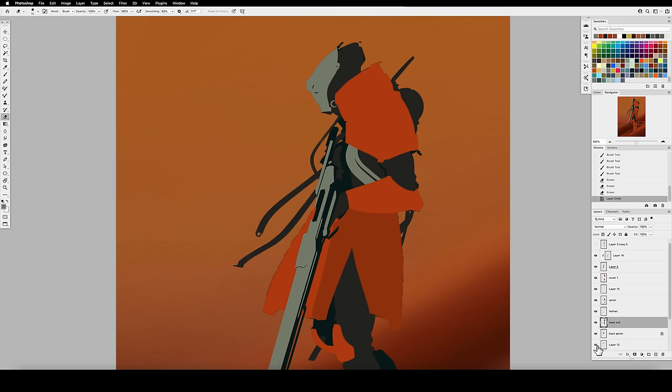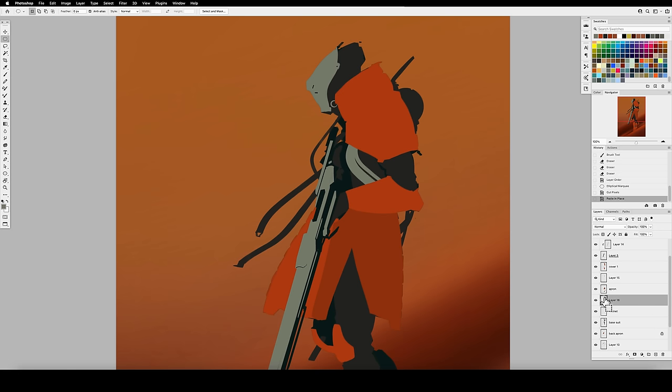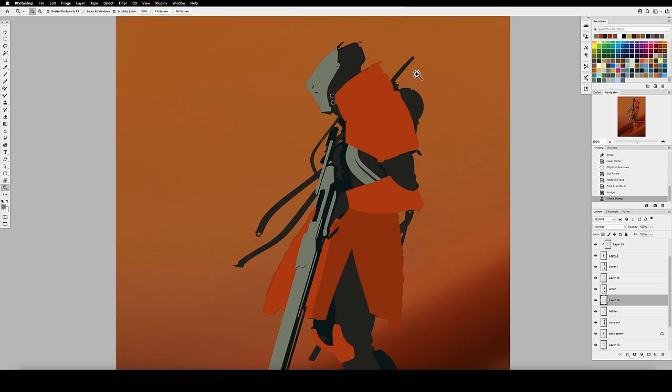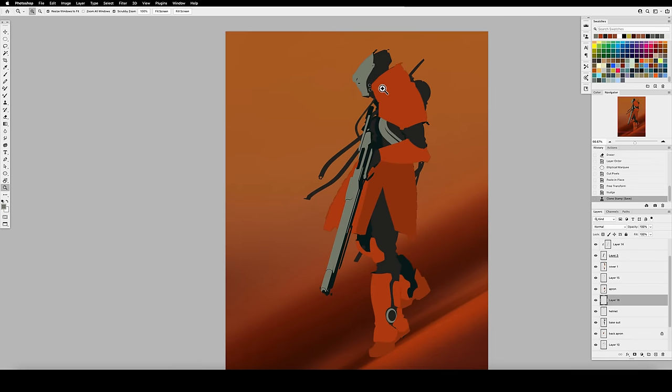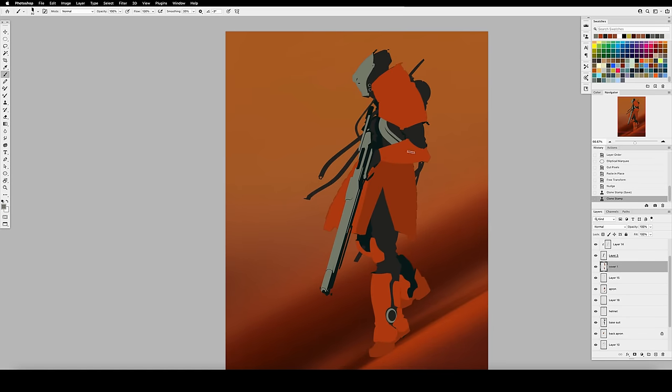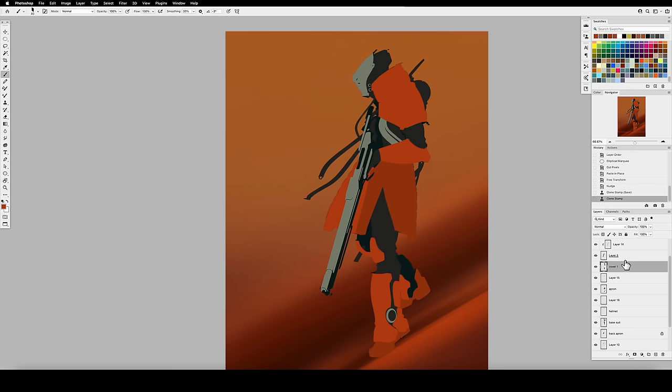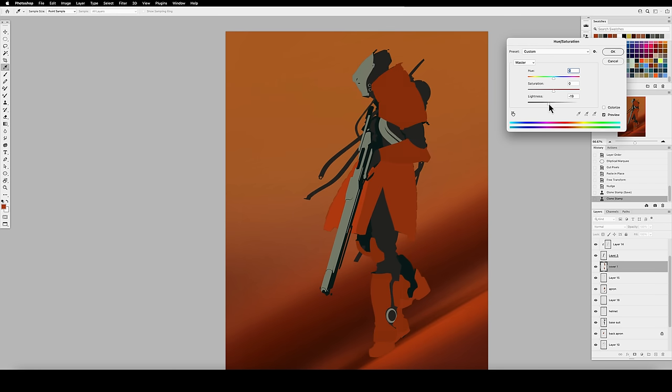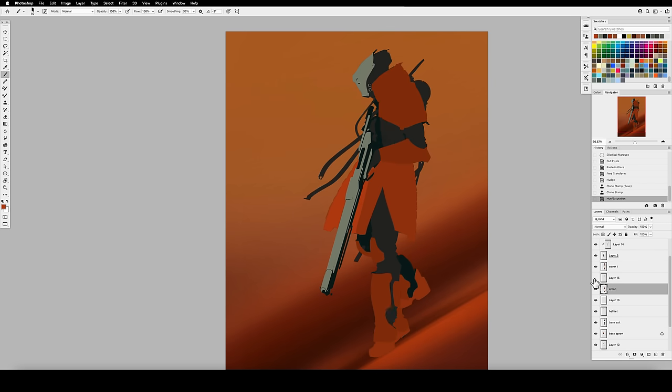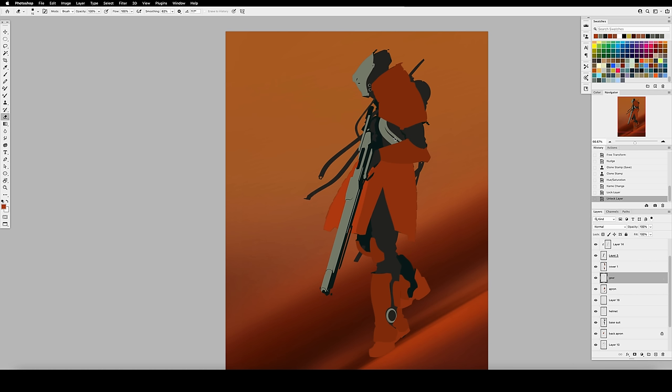By the way guys, if any of you would like to have the brushes that I'm using in this painting, they are available for free in the DPS Discord server. Just join with our community link and check the freebies channel. The Photoshop ABR file is available to download there. They're simple but very effective, so I hope you enjoy them.